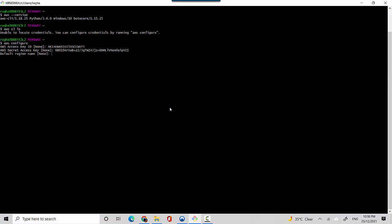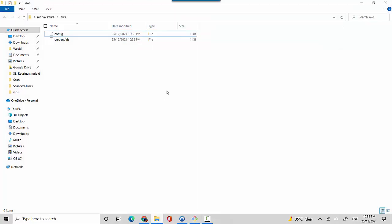For the region you put in the default region name wherever you are working from. I work in Sydney region so I'll say ap-southeast-2. You have to remember that the service you are trying to use, whichever region you want that service to be in, that is what you need to configure here as well. I will not select an output format name and I'll just hit enter. It's created this profile for me and if I go into the AWS folder now it's already created this config and credentials.